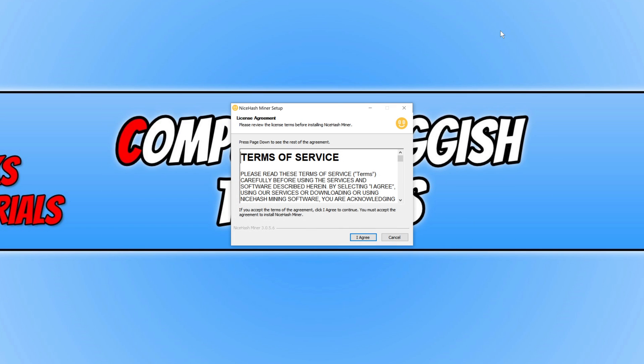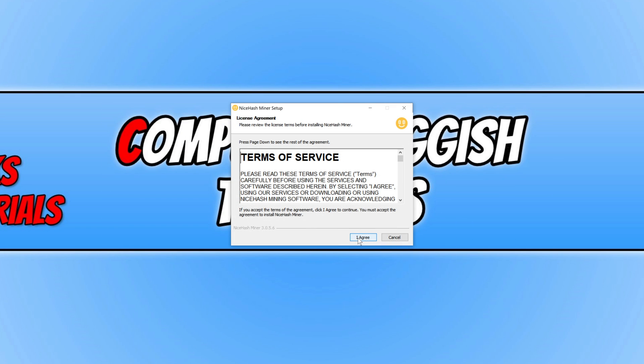I am now going to press I agree, and it will now begin to install NiceHash Miner.